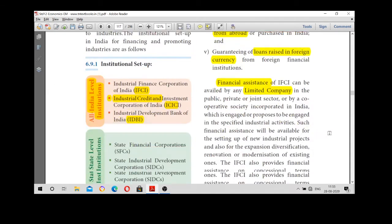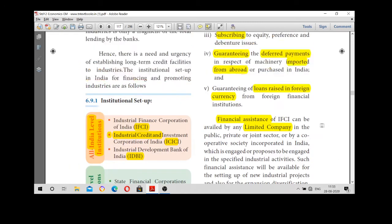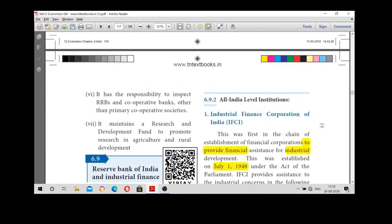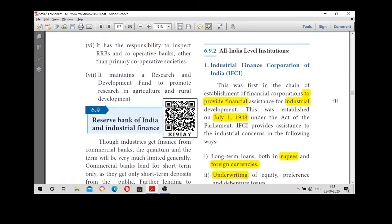The first All India level institution is IFCI — the Industrial Finance Corporation of India. This was the first establishment of a financial corporation to provide financial assistance to industries. It was established on July 1st, 1948, soon after independence.